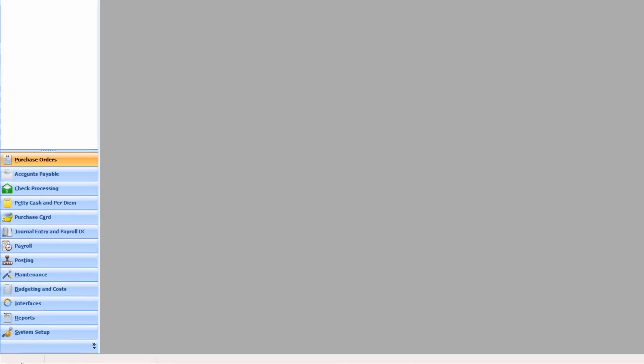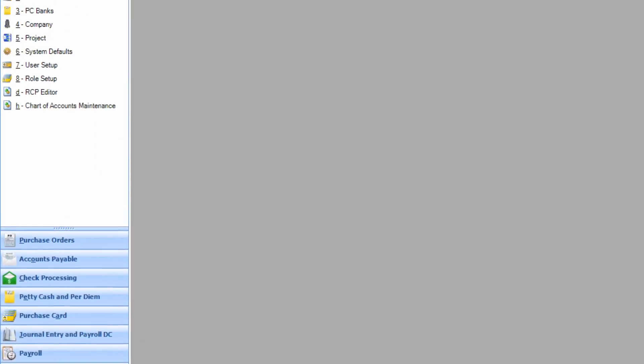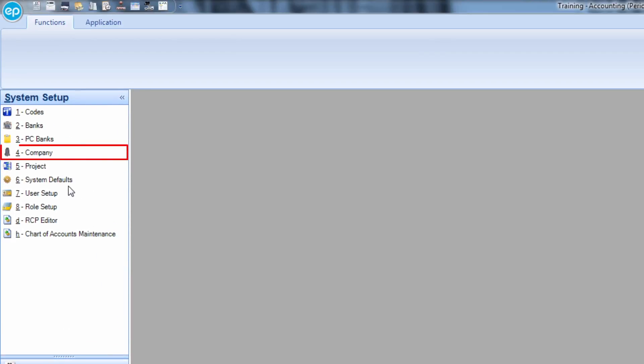First, click on System Setup, then Company. The Company Setup screen will appear.